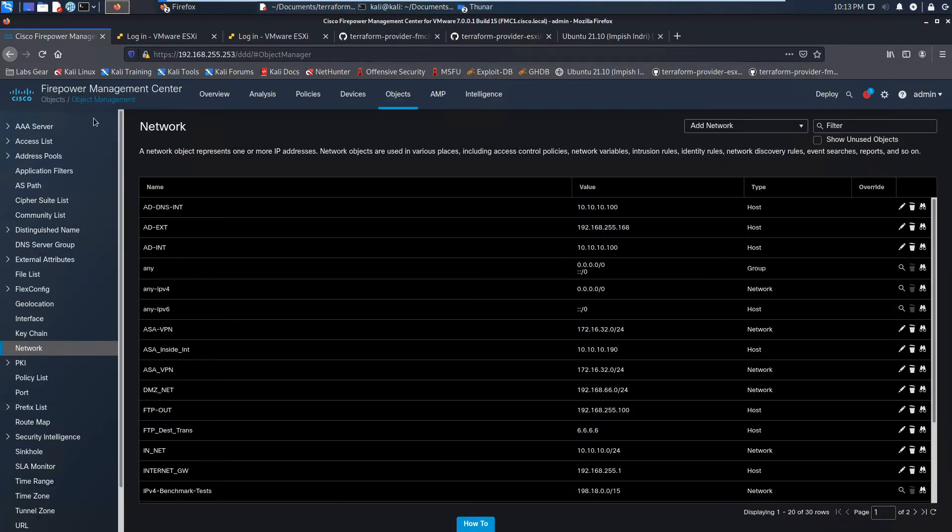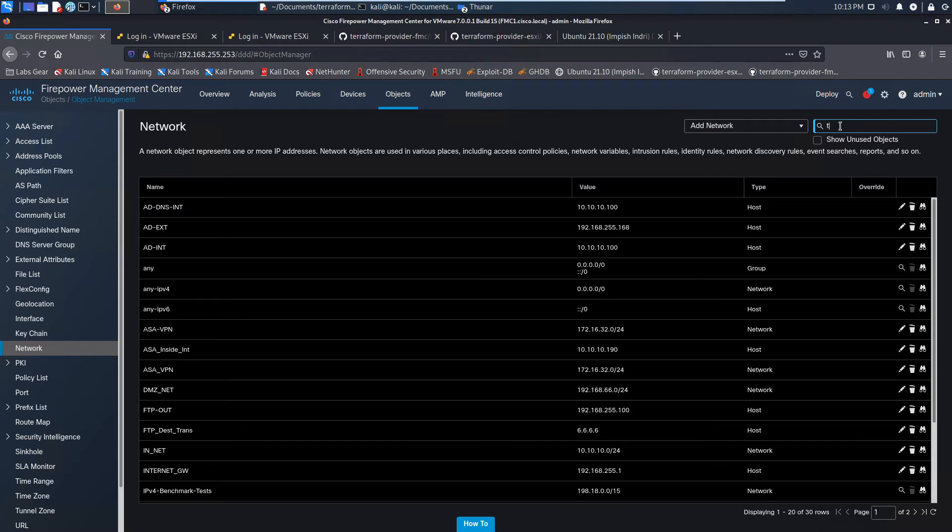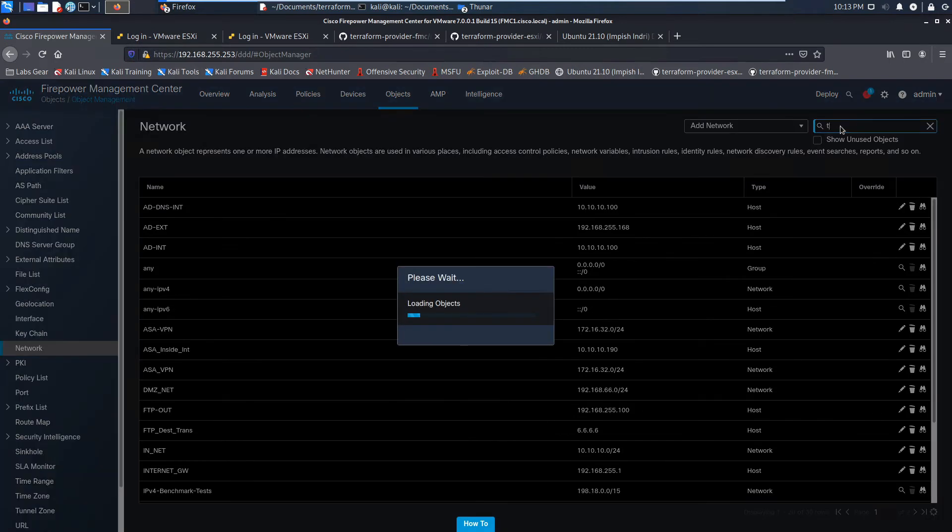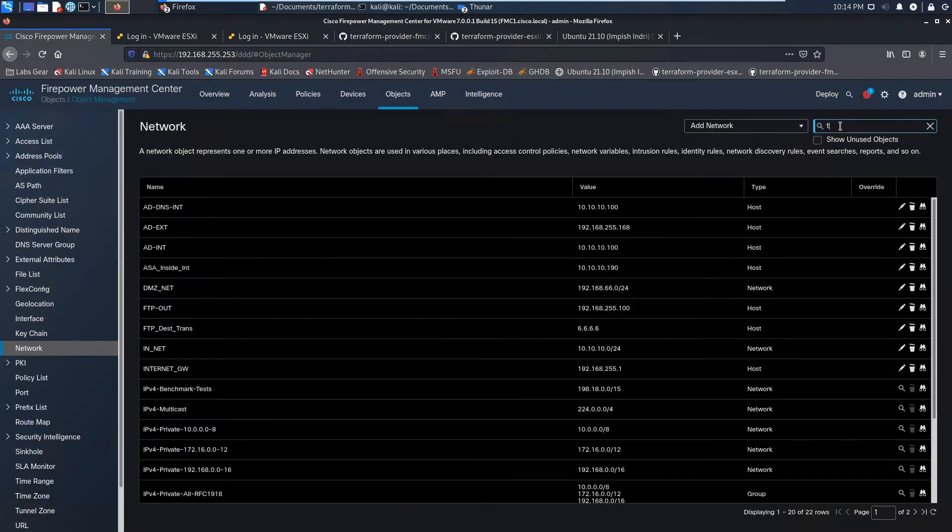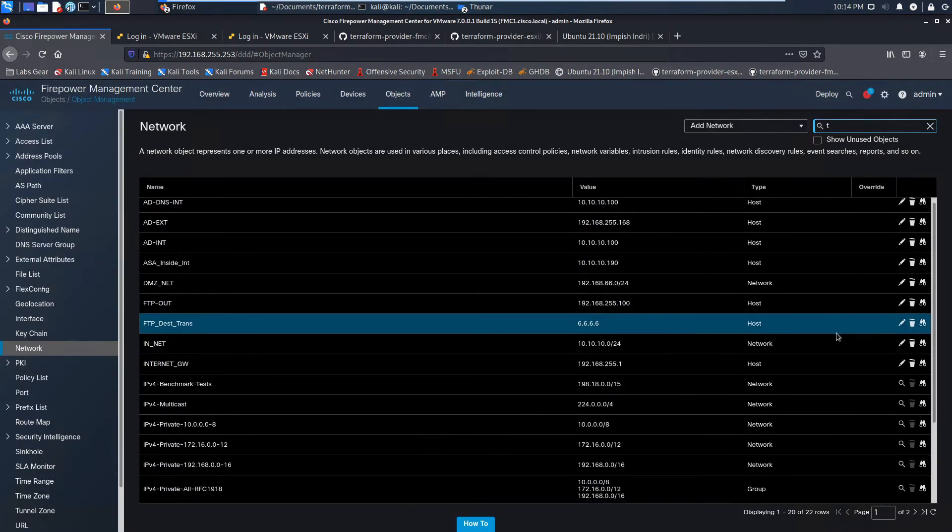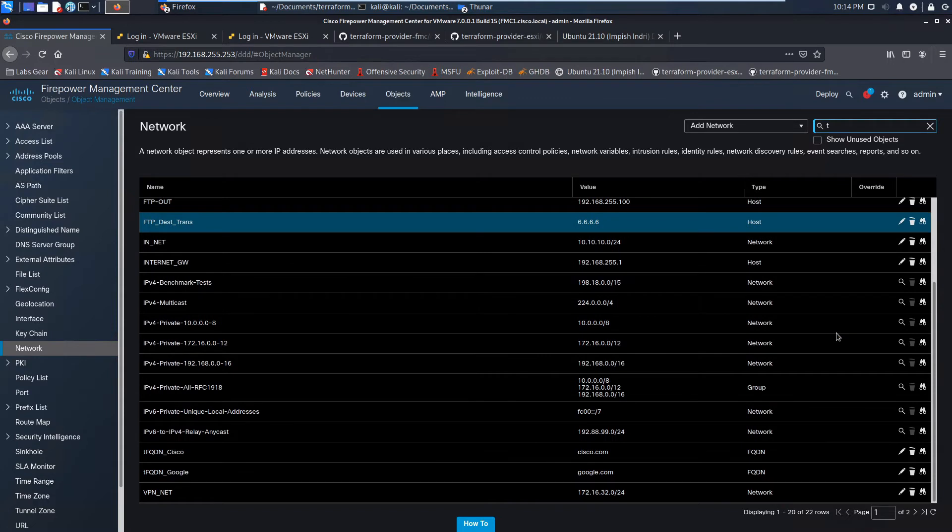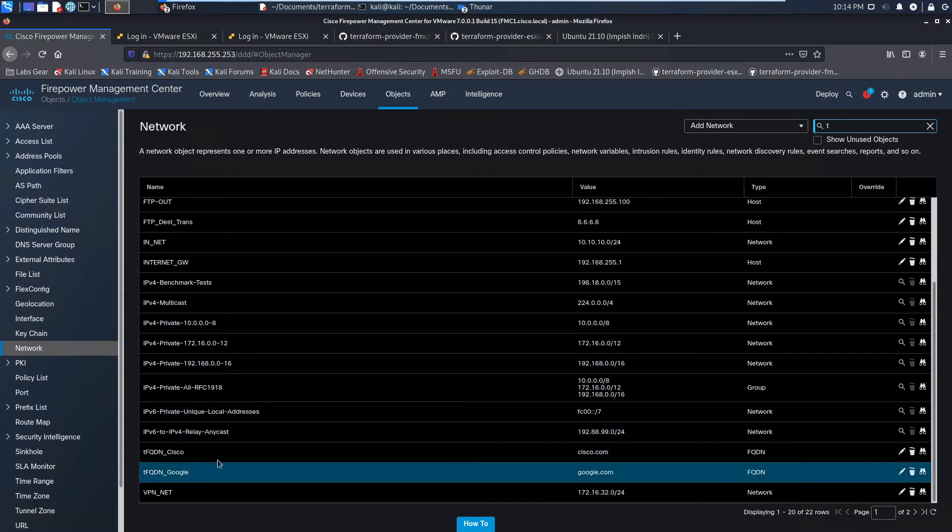Well, let's come in here real quick and we'll refresh. And let's see here, scroll, there we go, two objects. There's Cisco and Google, cisco.com and google.com.